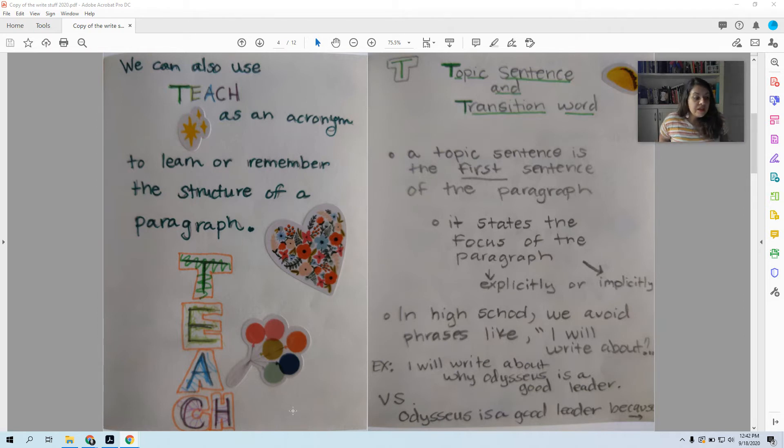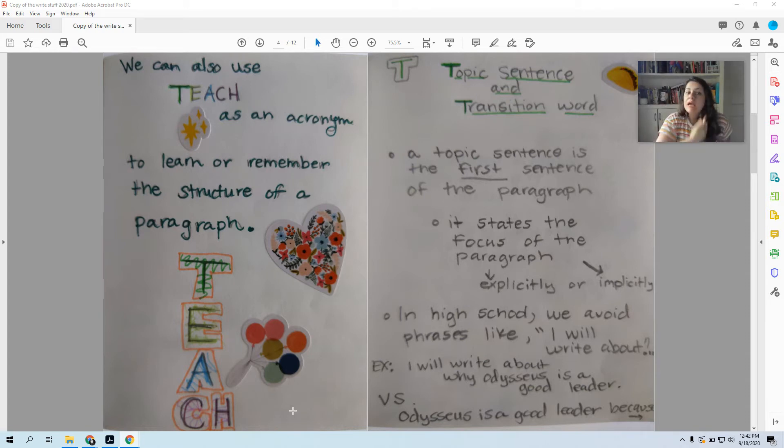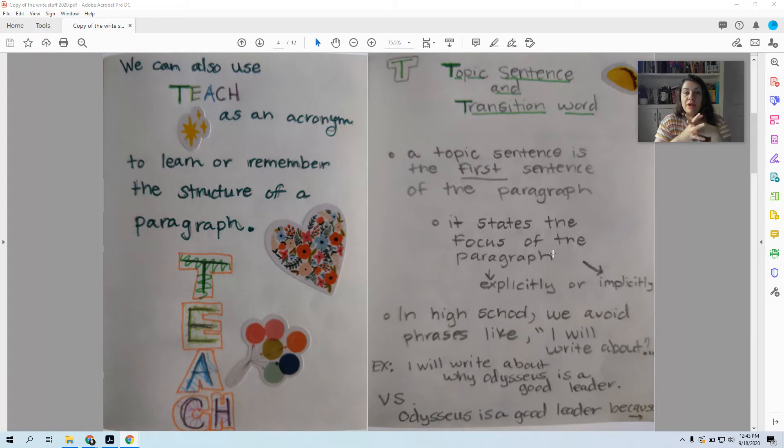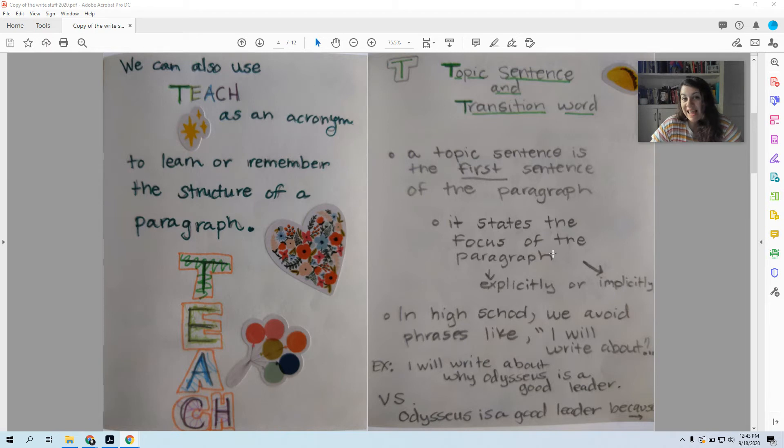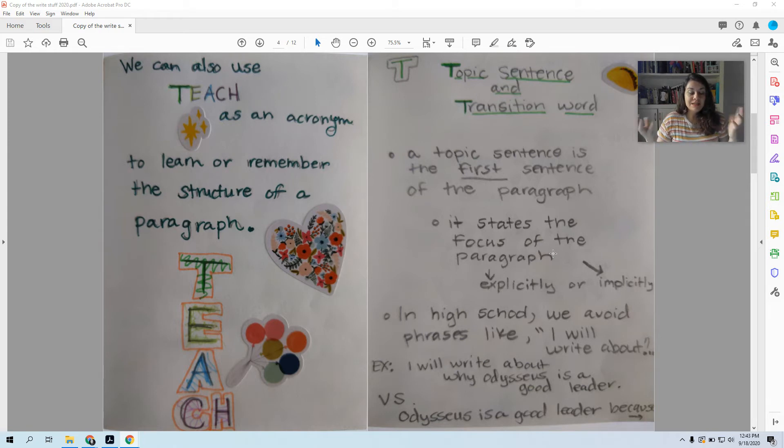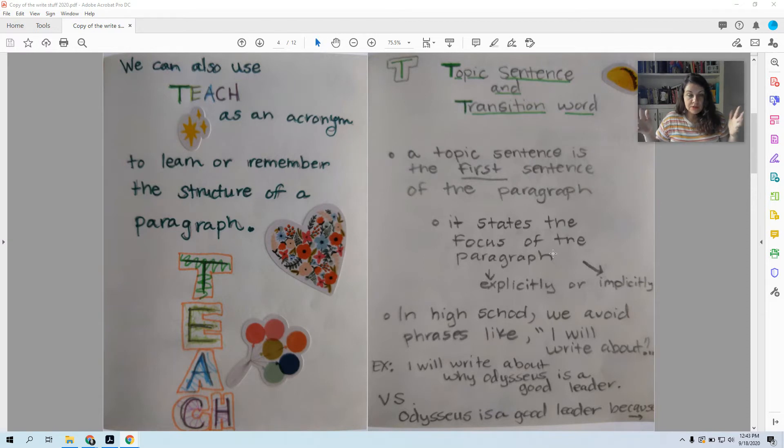So if you feel like you're a strong writer, this will just help review for you. And if writing is uncomfortable to you, then this will hopefully help you feel more comfortable. So let's start with the first step of writing a paragraph. That's the T, T for TEACH. And the T stands for topic sentence and transition word. So your paragraph should always start with a topic sentence. A topic sentence basically gives an overview of what your paragraph is about to be on.